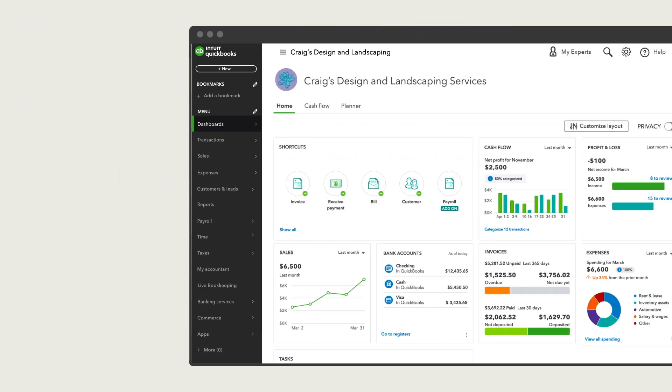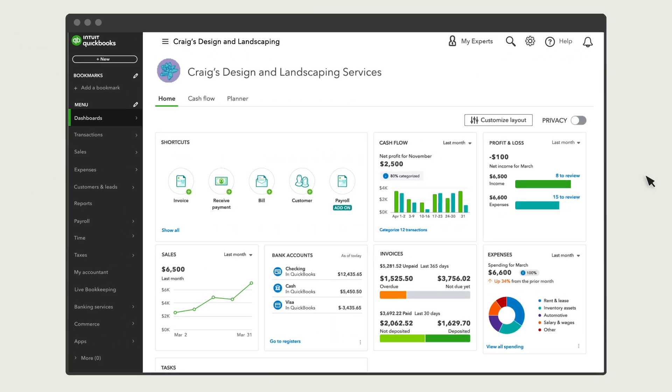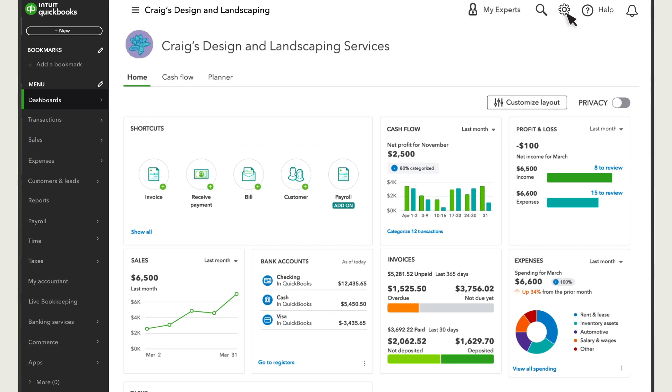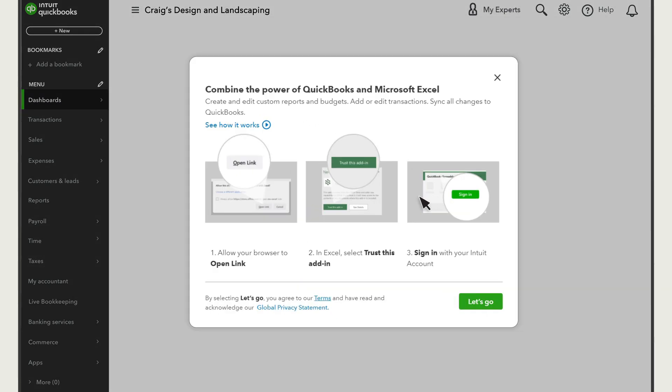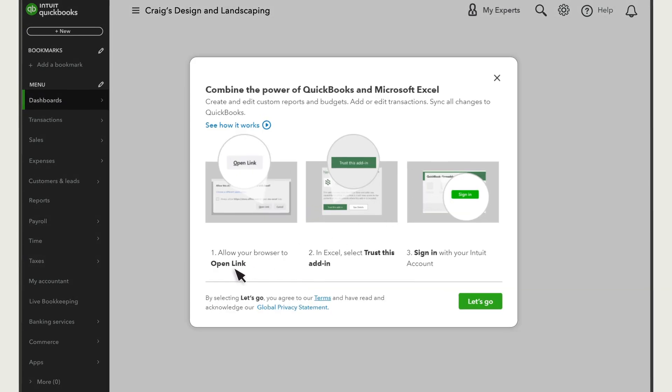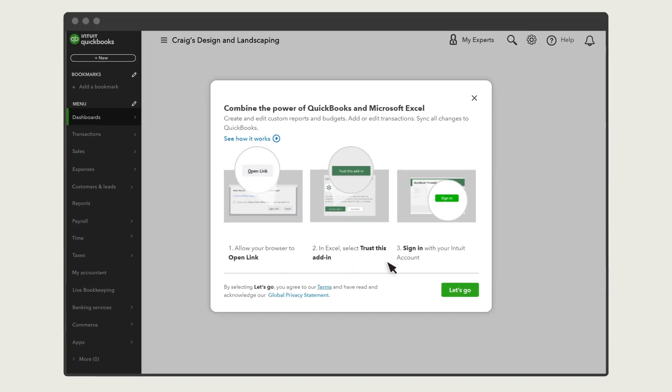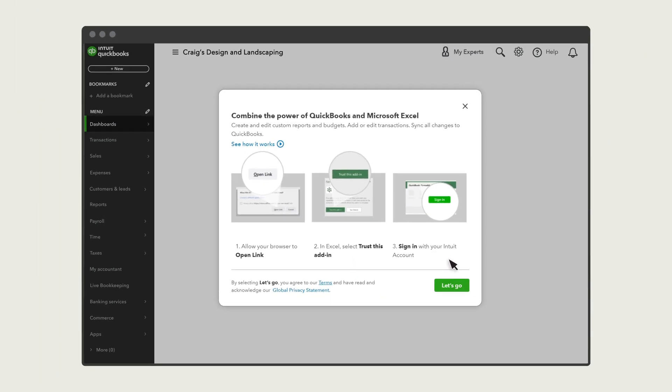First, select the Settings menu and select SpreadsheetSync. Follow the instructions to use SpreadsheetSync in Excel.